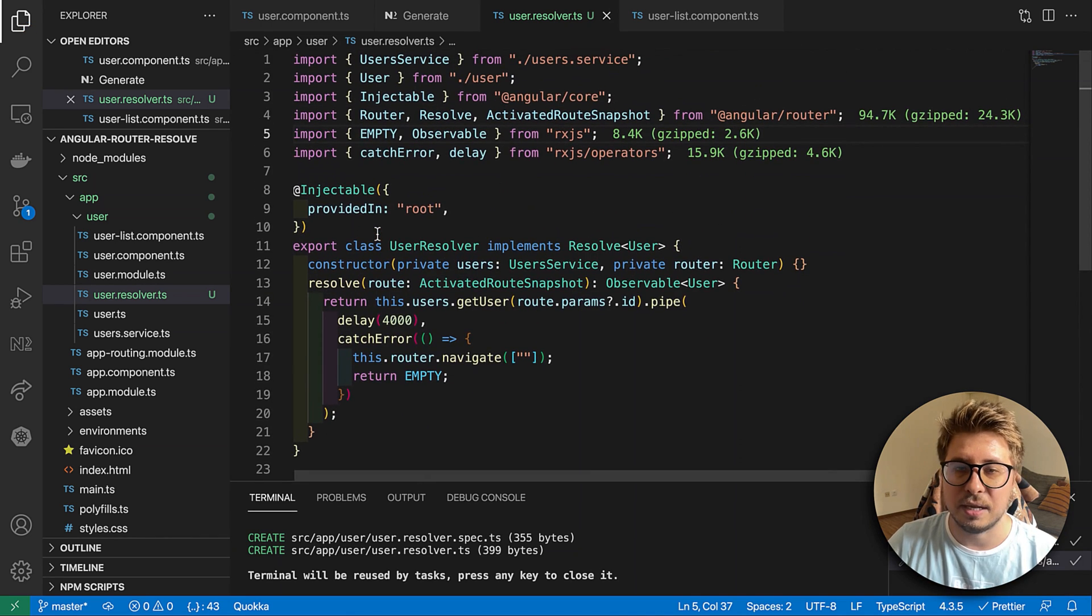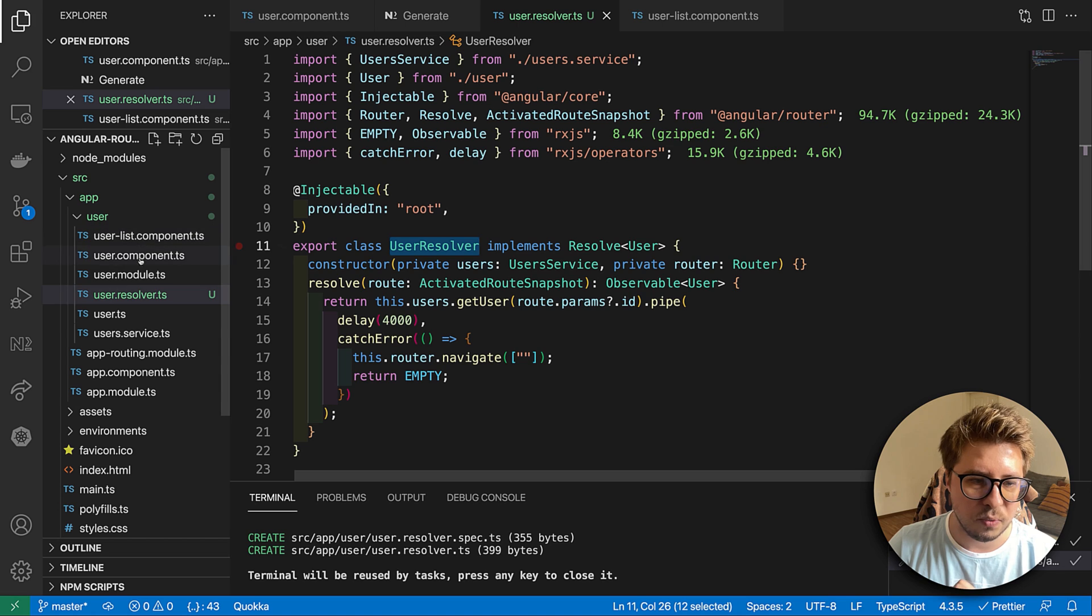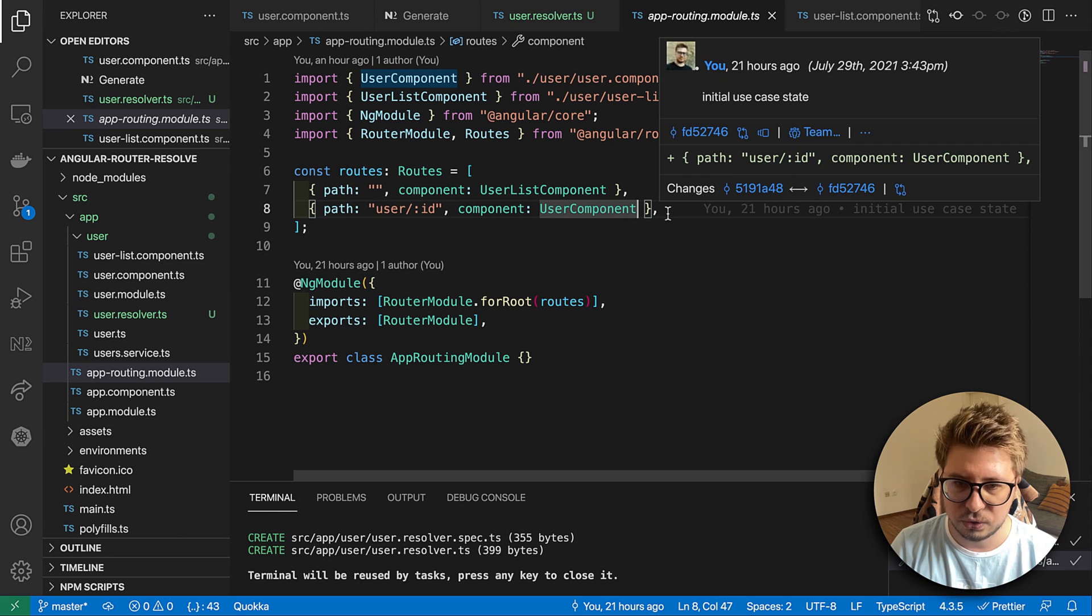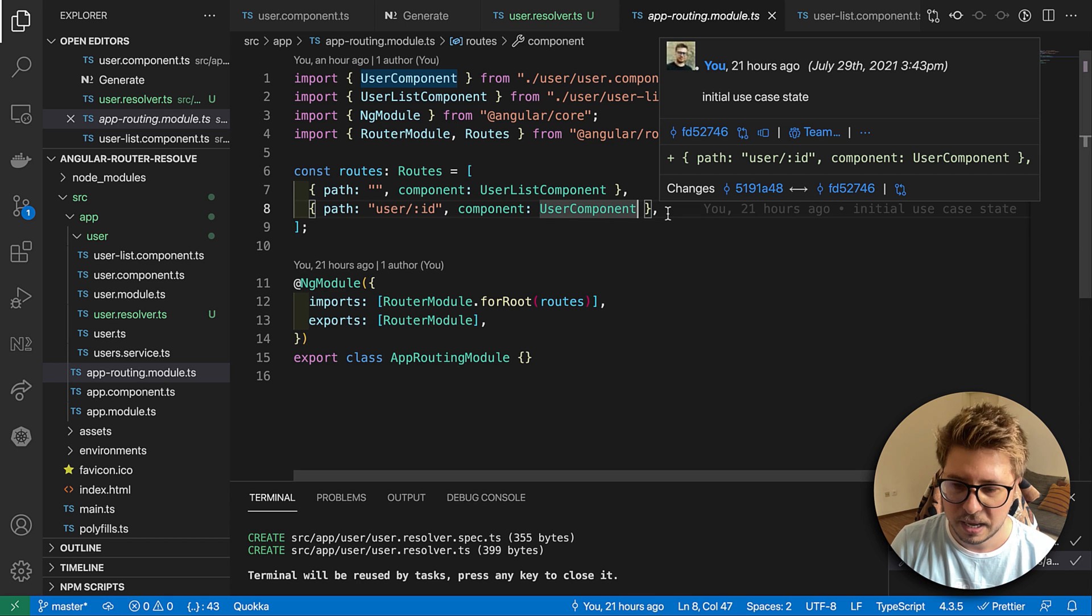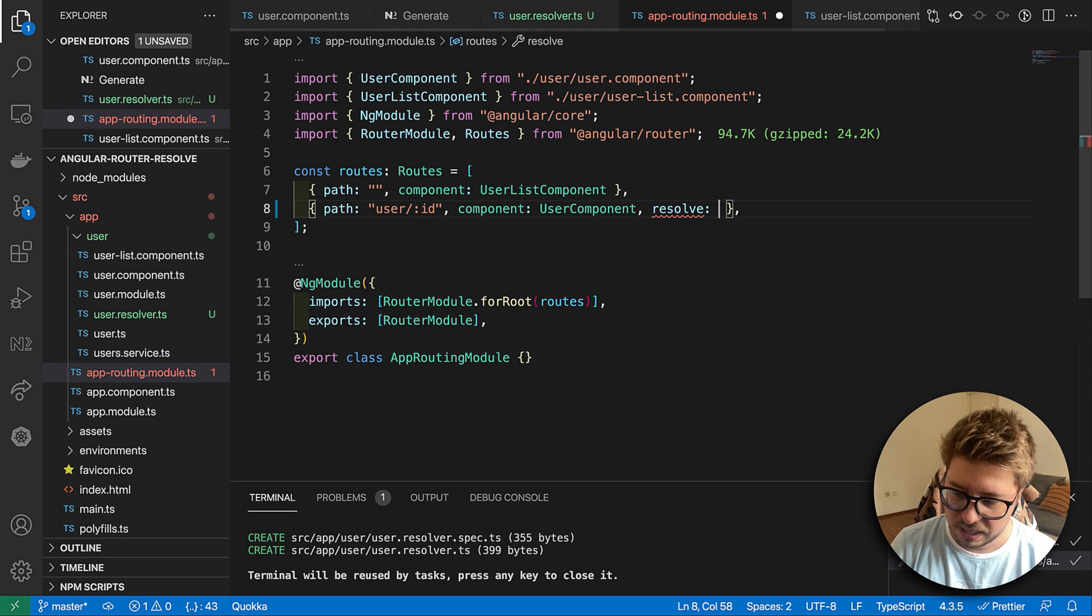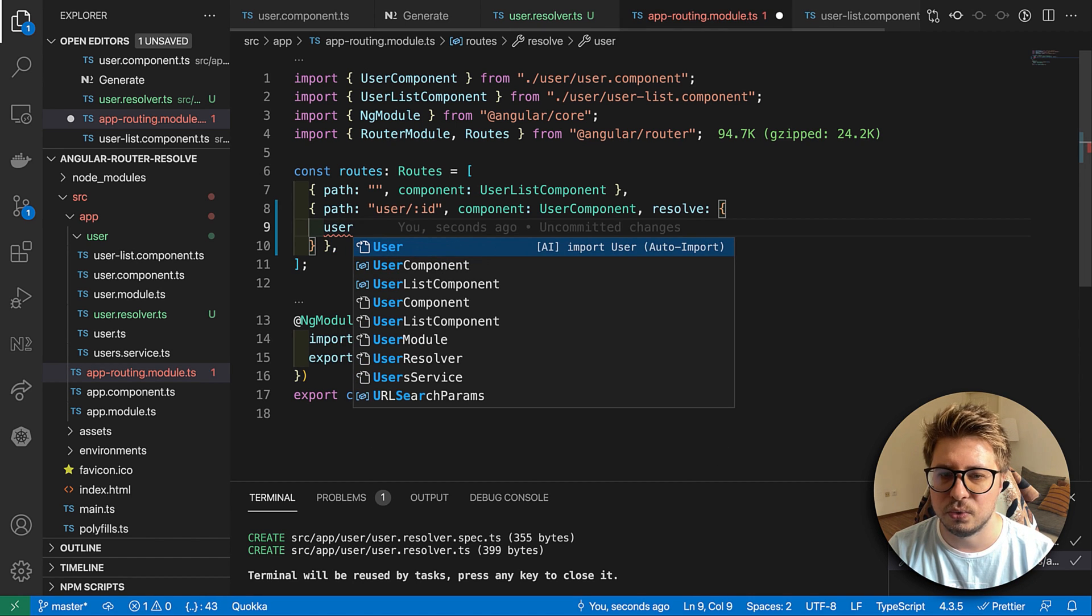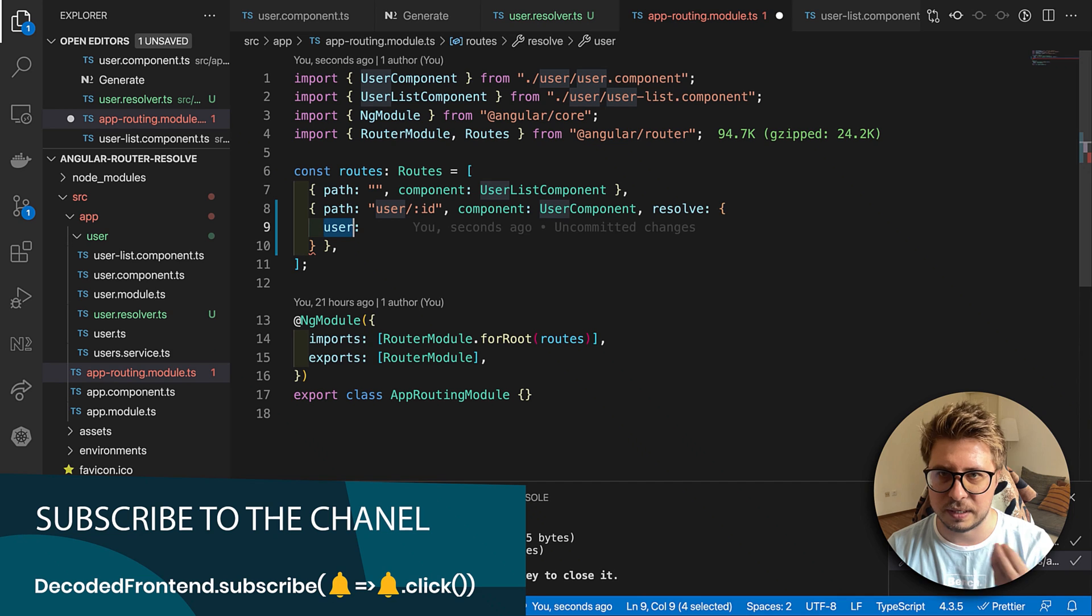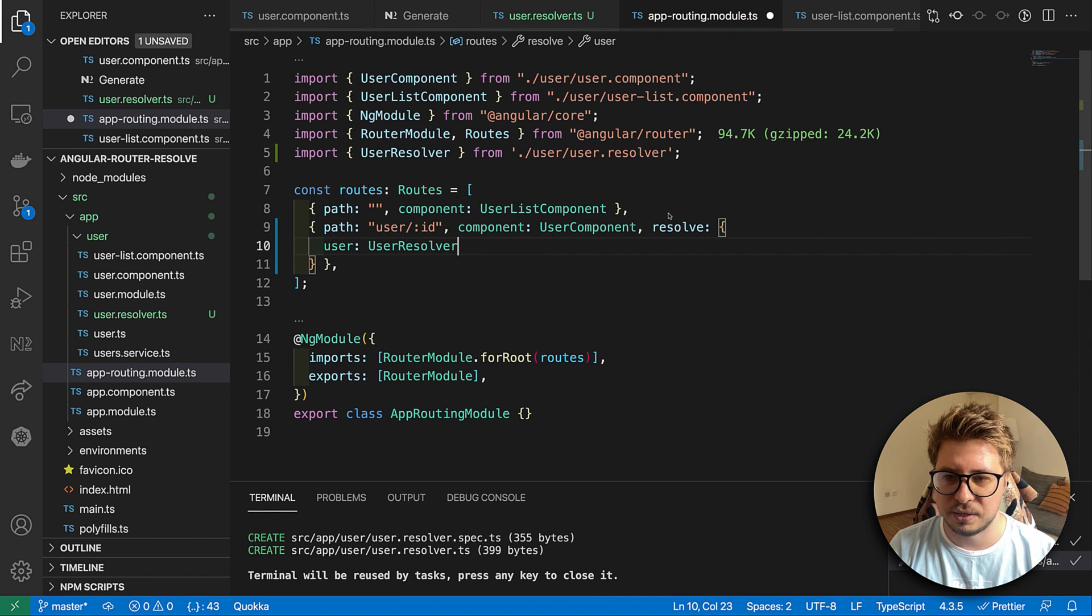Now we have to somehow provide this user resolver and this is how we can do it. We copy this, then we go to our app routing module and I apply it to the router where I want to resolve it. This is our user id route, and I say that please resolve, then the value should be an object and we should give it some key. I will call it user. This is the key which we'll be using to fetch resolved data from our router. Then we have to just provide our UserResolver as easy as that. Now I can save it.